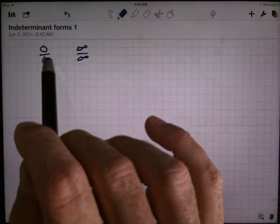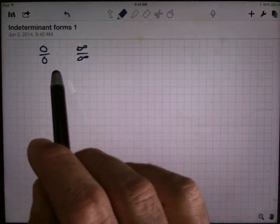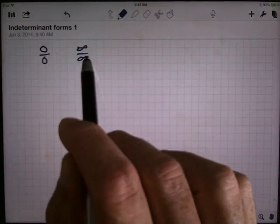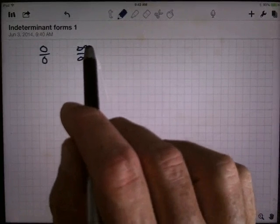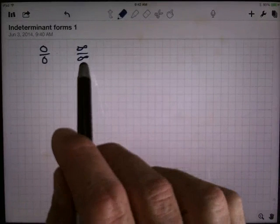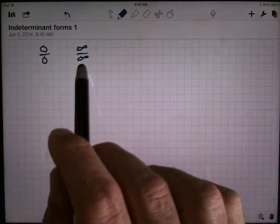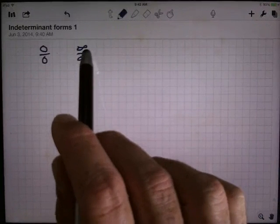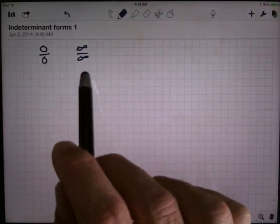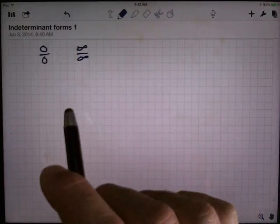The form 0 over 0 does not tell you the answer — it's an indeterminate form. Likewise, infinity divided by infinity: infinity in the numerator wants the answer to be huge, but infinity in the denominator, when you divide by a big number, tries to make the answer small. So you've got these competing numerator and denominator. Who wins? It's going to be a matter of who's going to infinity faster.